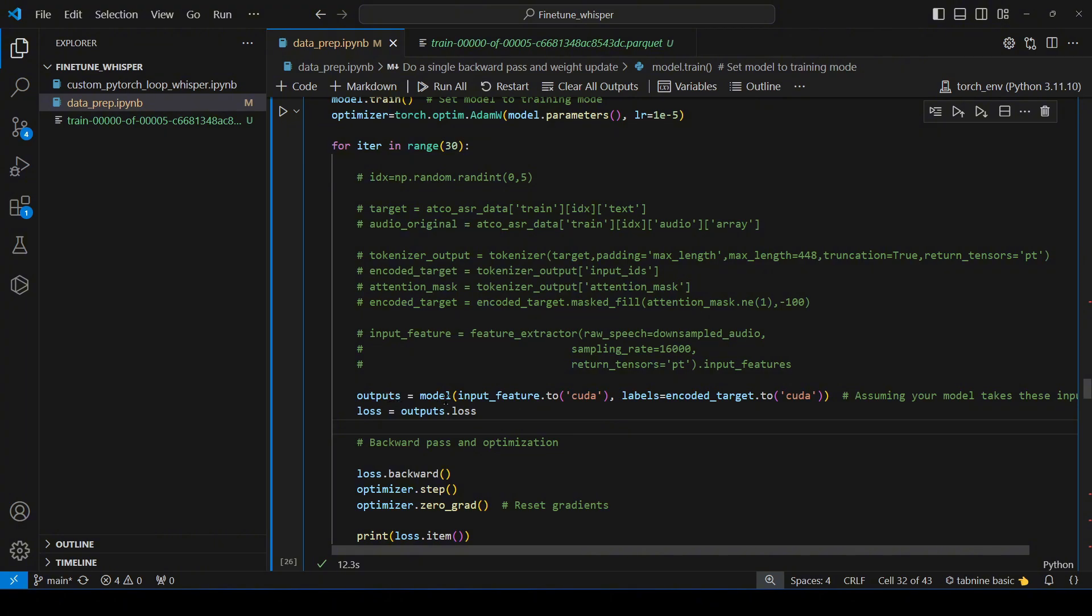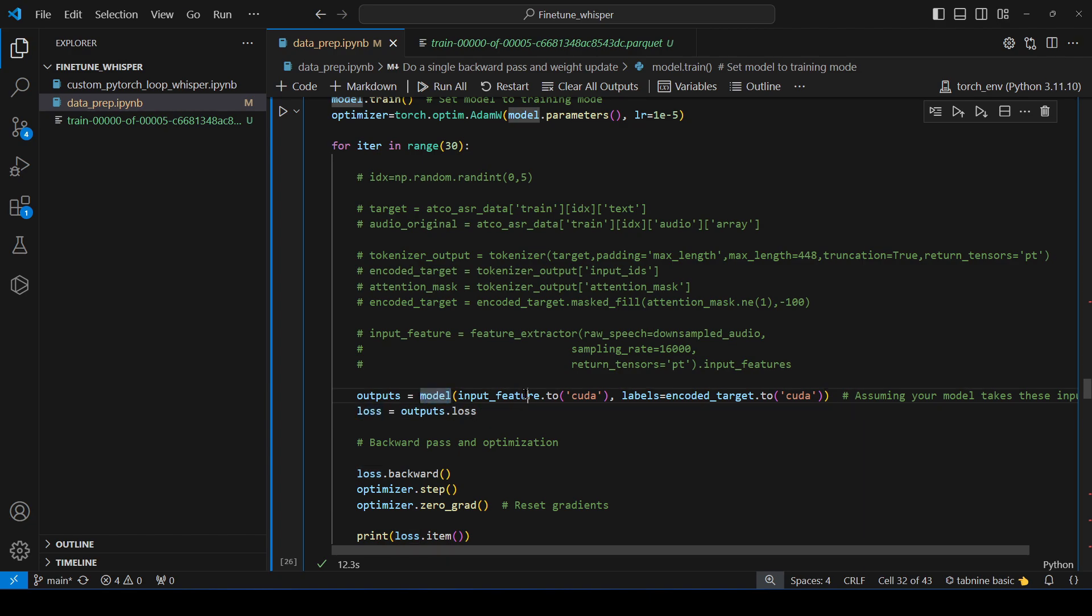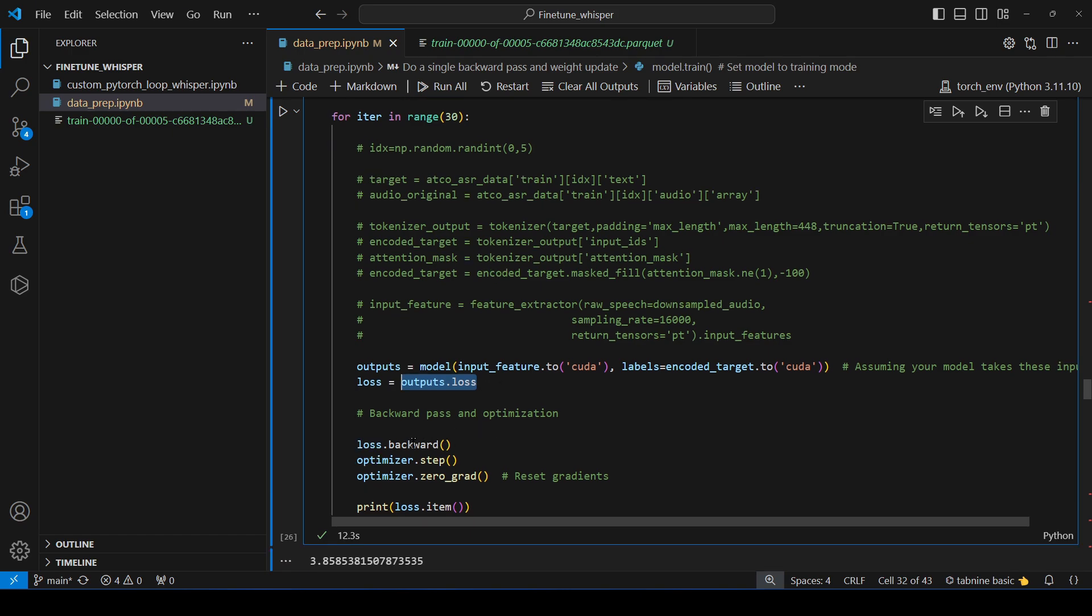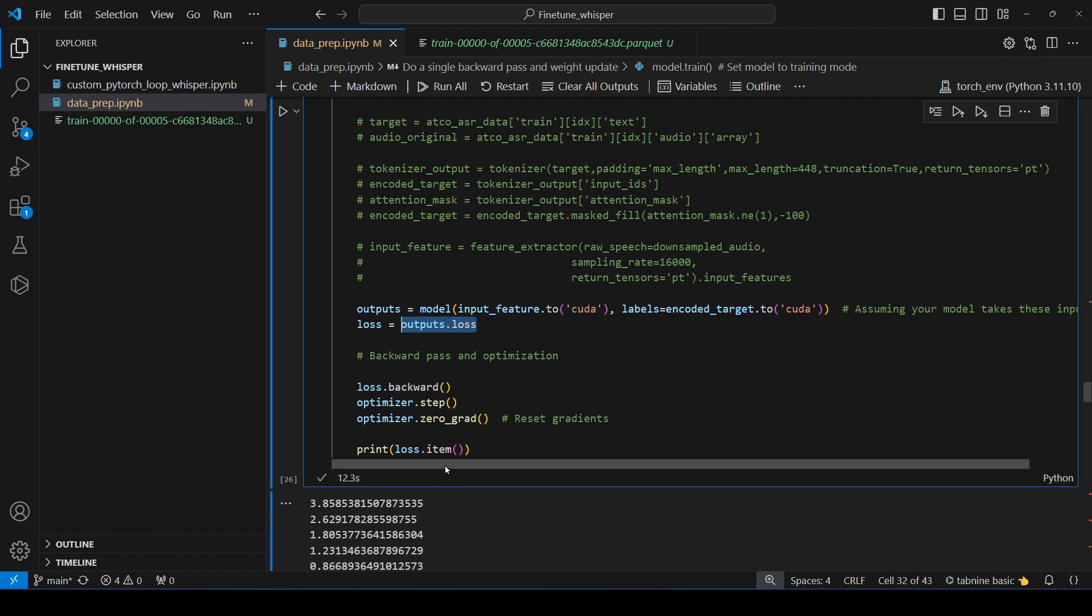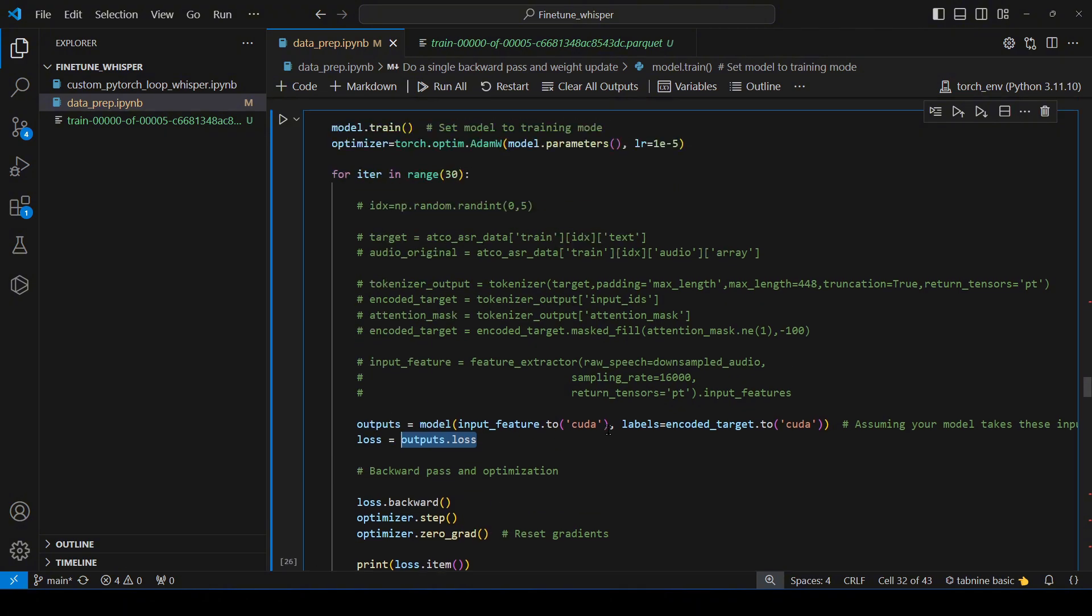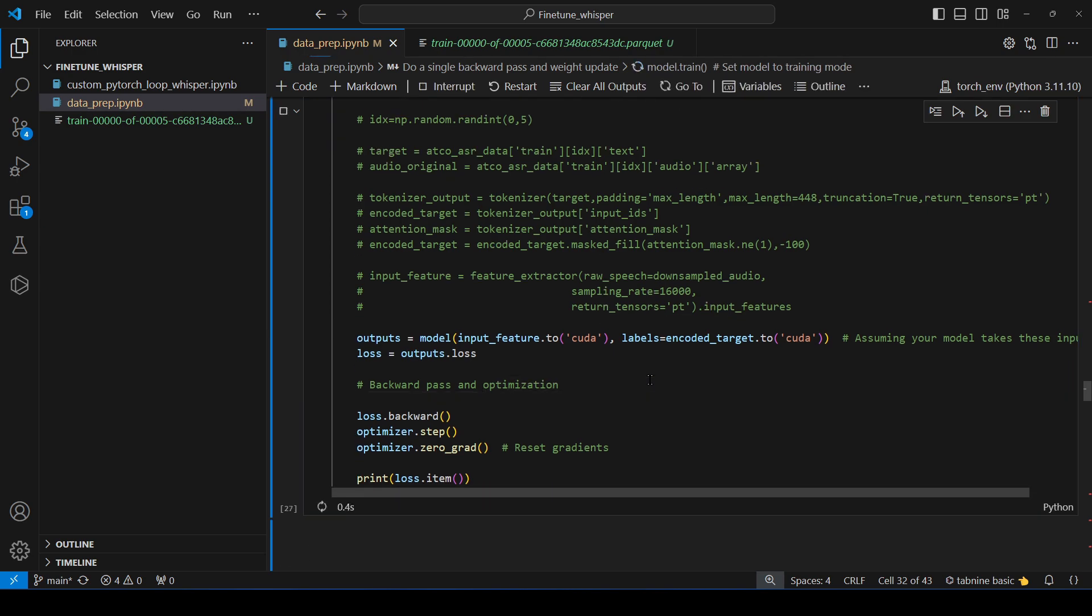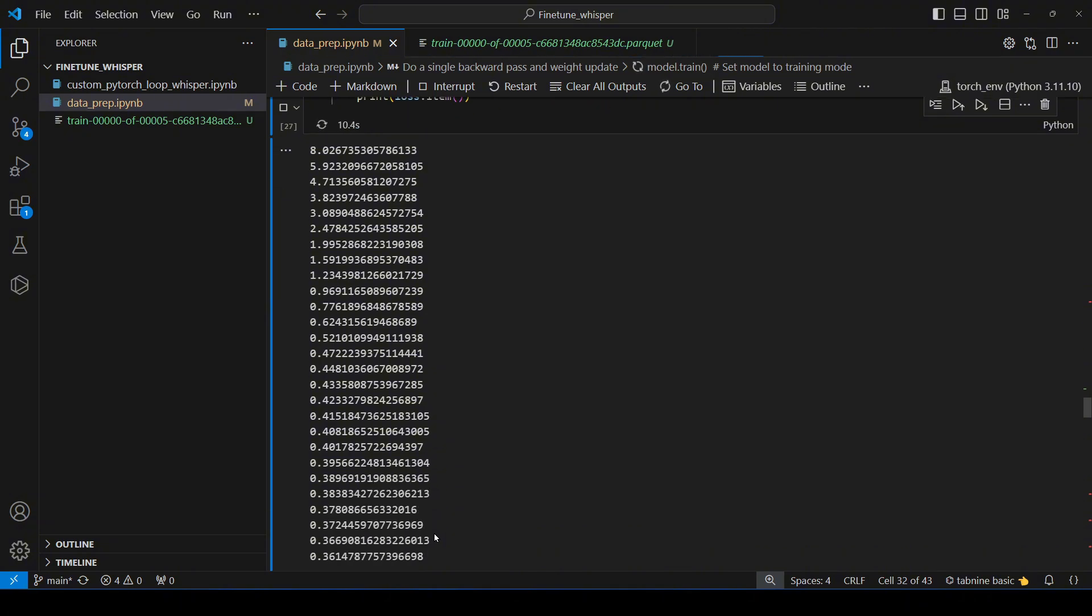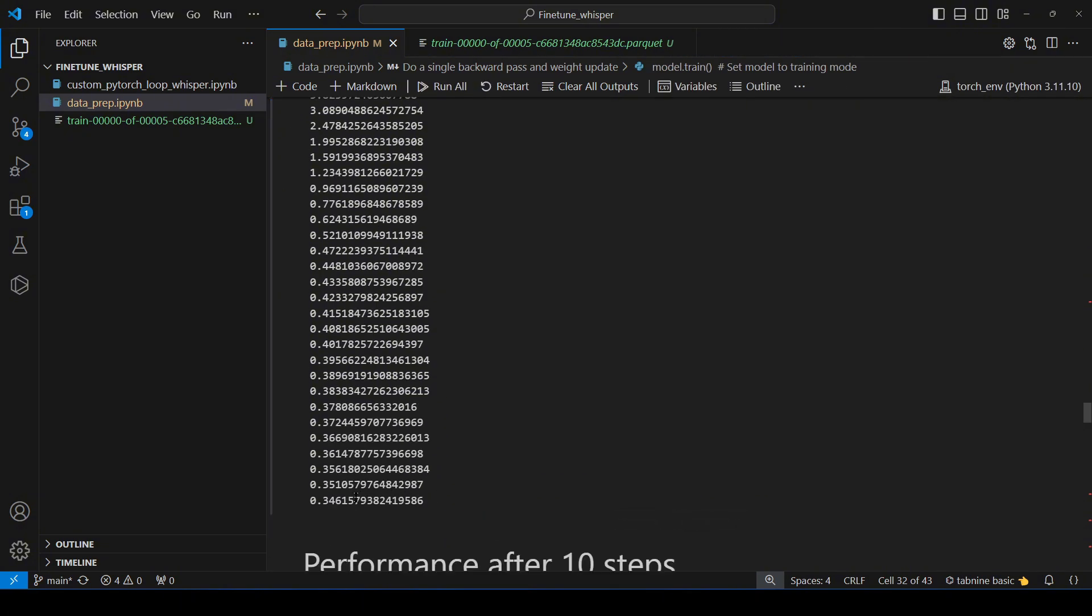So this is all we have to do. We have to first get the outputs which is just the model. We are passing the input and the output. As the model lives in the GPU, we have to convert this input and output into the GPU mode as well. Then in the output we are obtaining the loss which is output.loss and then we are doing the loss.backward to get the gradient for all the weights. Optimizer.step to update the weights and then we are clearing all the accumulated gradients. Then I'm also printing the loss because technically the loss should decrease. I'm only doing it for 30 iterations.